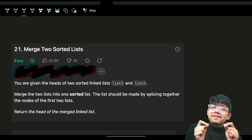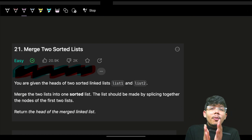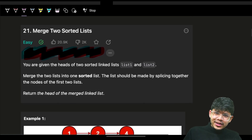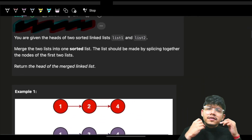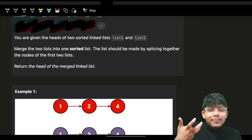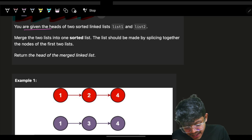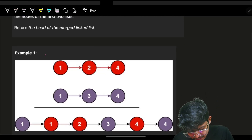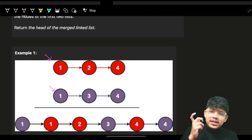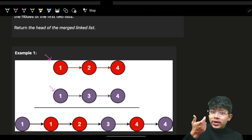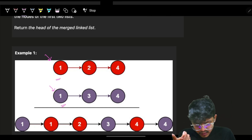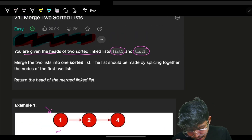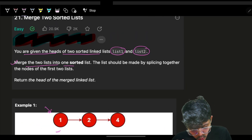We're solving the merge two sorted lists problem with the most optimized code. The problem says you are given the heads of two sorted linked lists, list one and list two, meaning two linked lists each pointing to their first element. We have to merge these two lists into one sorted list.